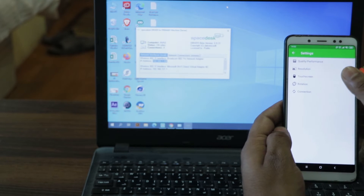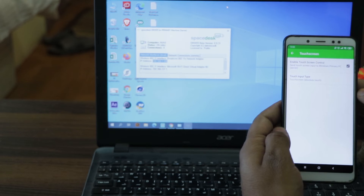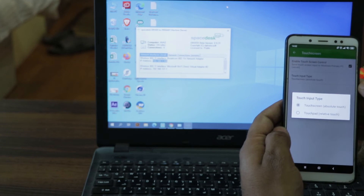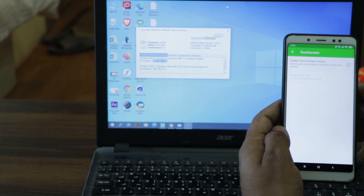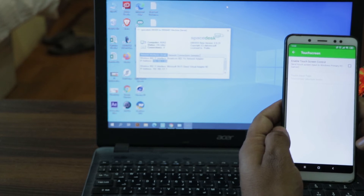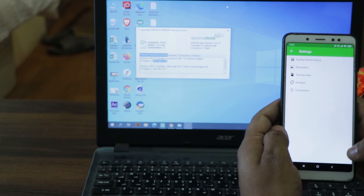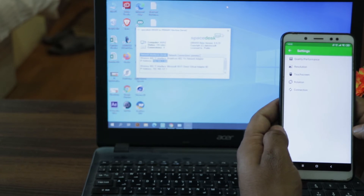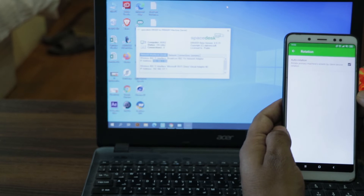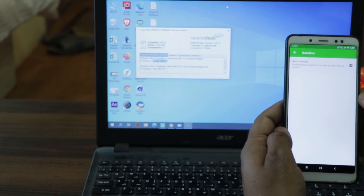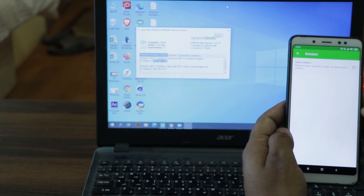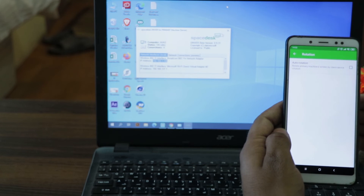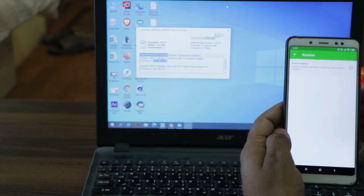The third option is to enable the touch screen for controlling your primary PC. You can switch between absolute touch and relative touch, that is touch screen and touch pad. However, I suggest not enabling this option. The next feature is 'Rotation' — you can set it to auto-rotate according to the secondary device's rotation, but I suggest unchecking this option because enabling auto-rotation may be problematic while working, as your primary PC screen will also rotate according to your secondary machine's rotation.